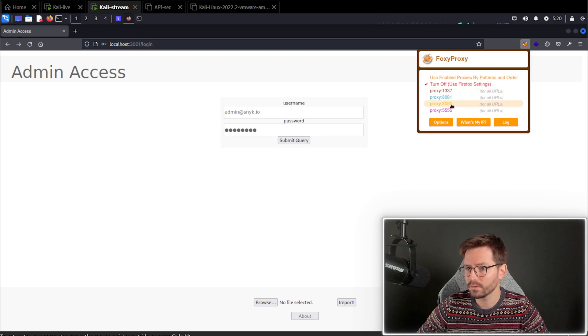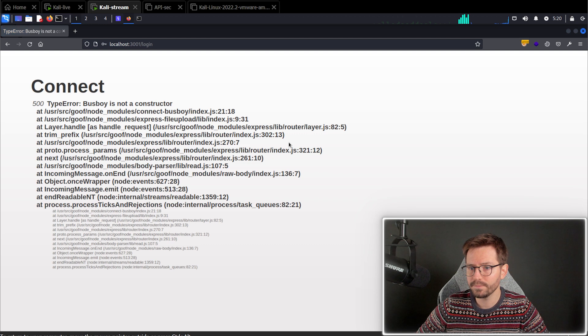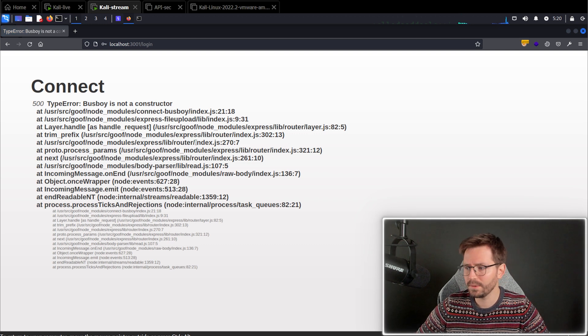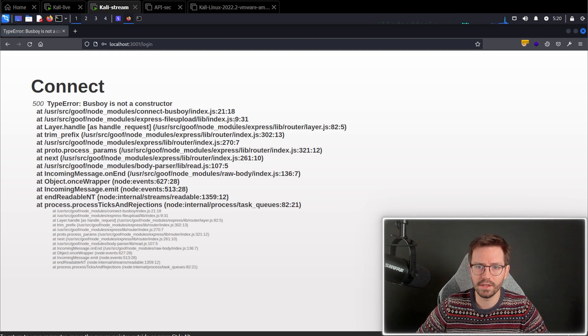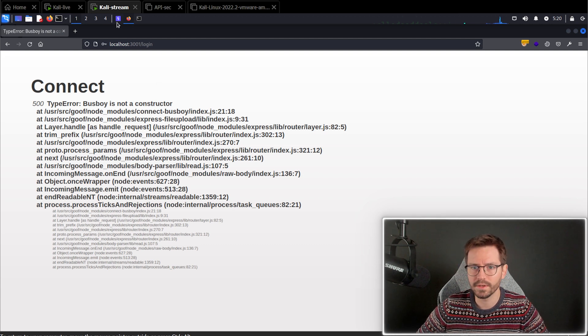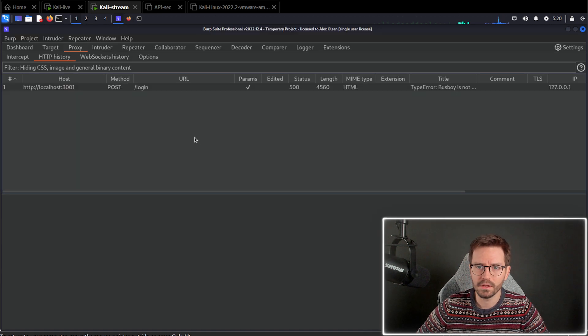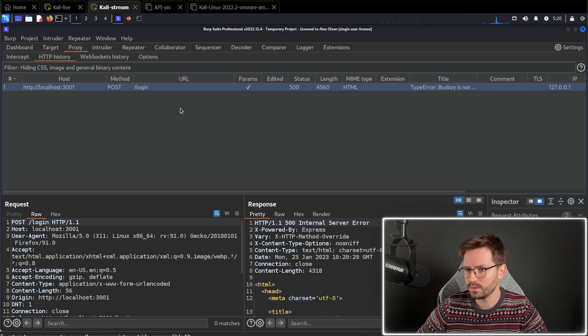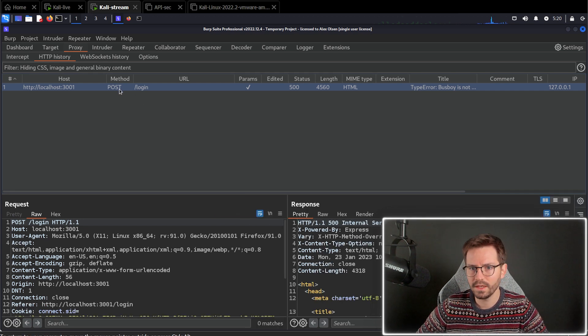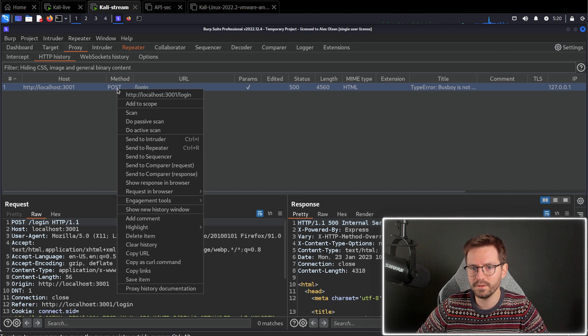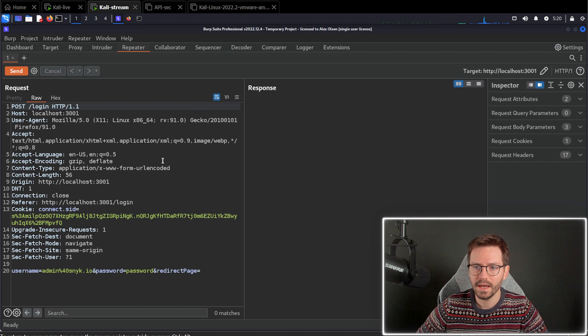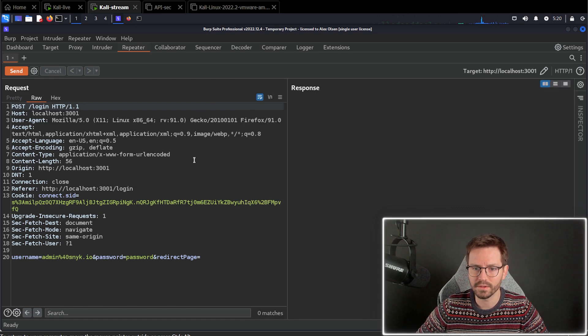Before I do that, I'm just going to switch on my proxy. And we get a bit of an application error here, although actually, we can fix this. So we're just going to ignore that for now. Maybe I'll raise that as an issue in the repository. And we're going to come and take a look at this request. Hit control R to send it to repeater, or you can right click and click send to repeater.